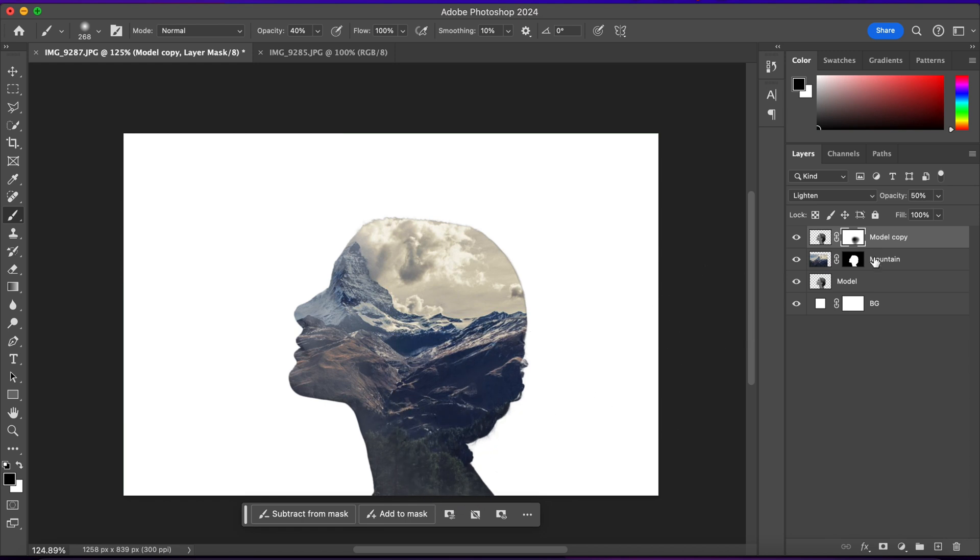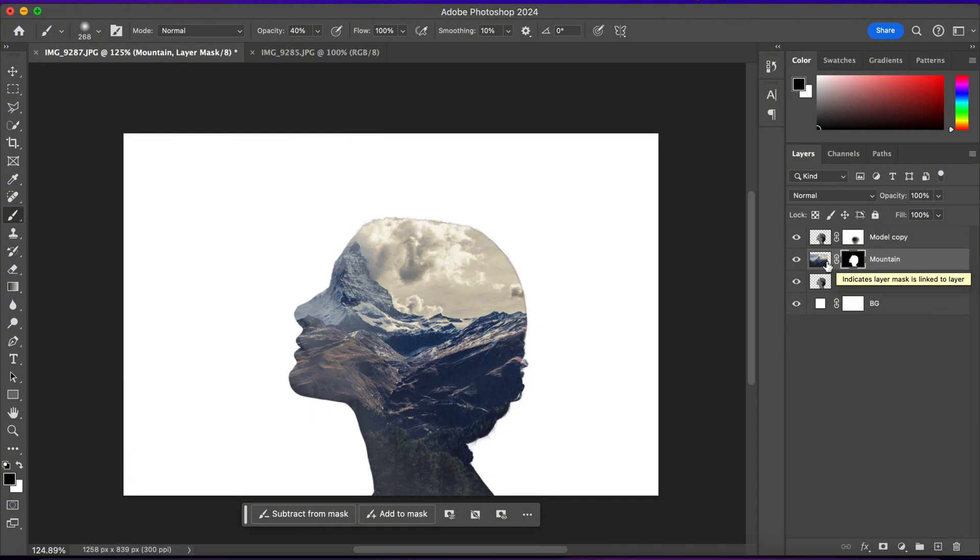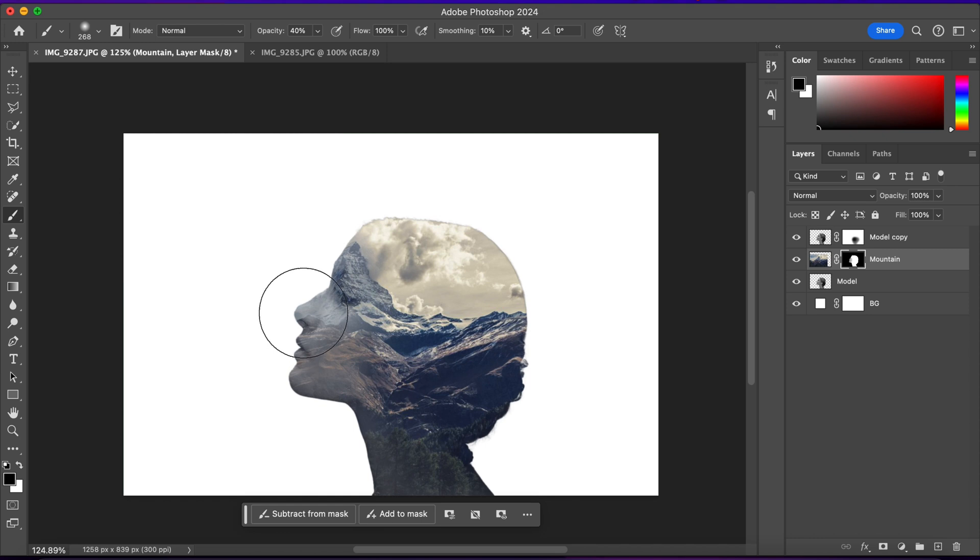Alright, now I'll select the mountain layer and I'll make sure that I'm on its layer mask. And I'll start deleting in here to reveal the face of the model.